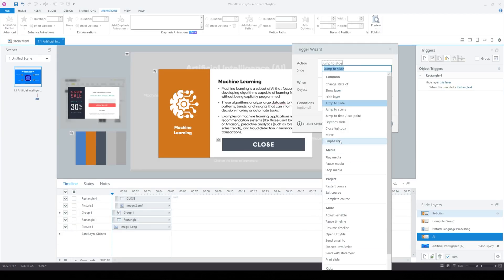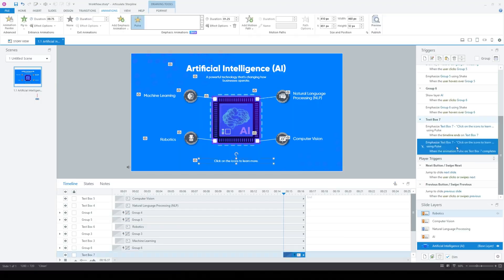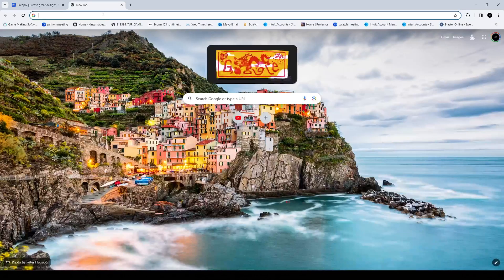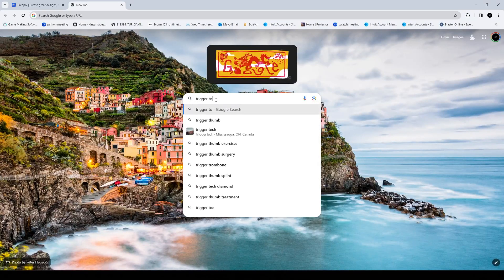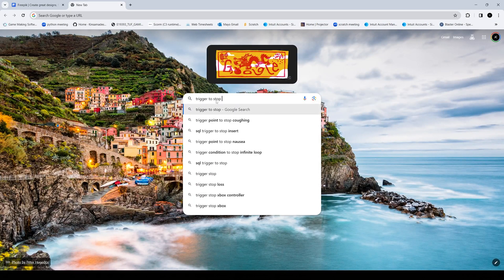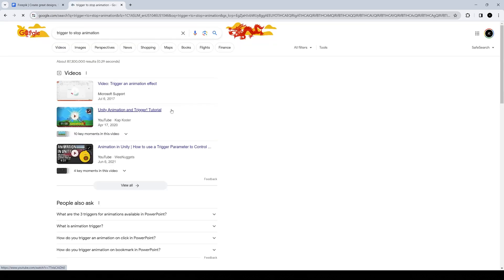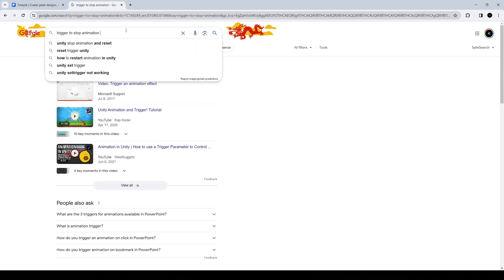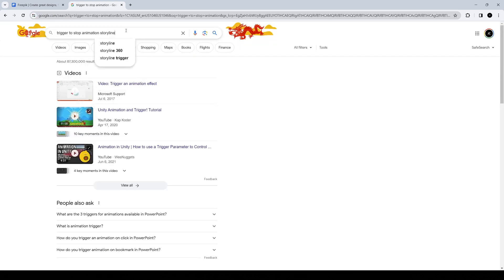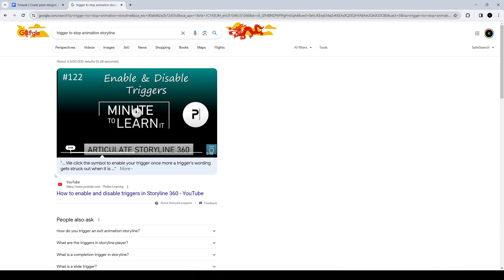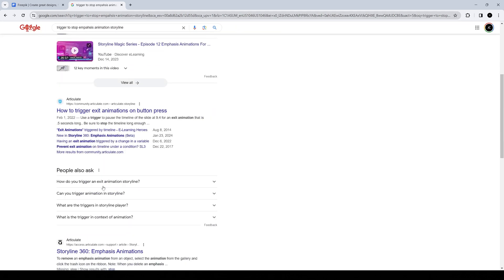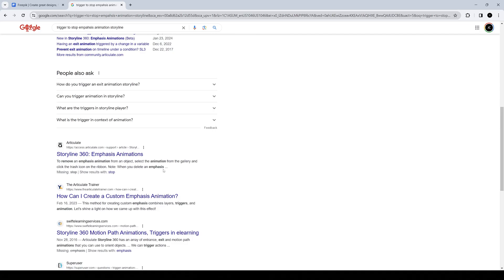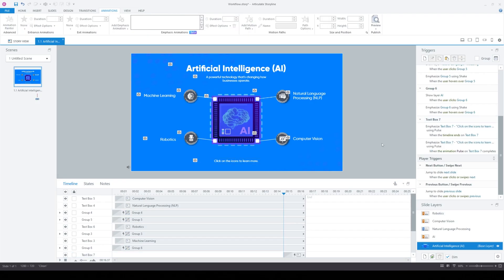I'm not really sure what I was trying to do next — oh, that's right. I think I was trying to get the pulsing of the text to stop when the learner clicks on the actual layer. Since I wasn't sure if that feature exists, I went to Google to search it up, and it turns out there isn't a feature like that.